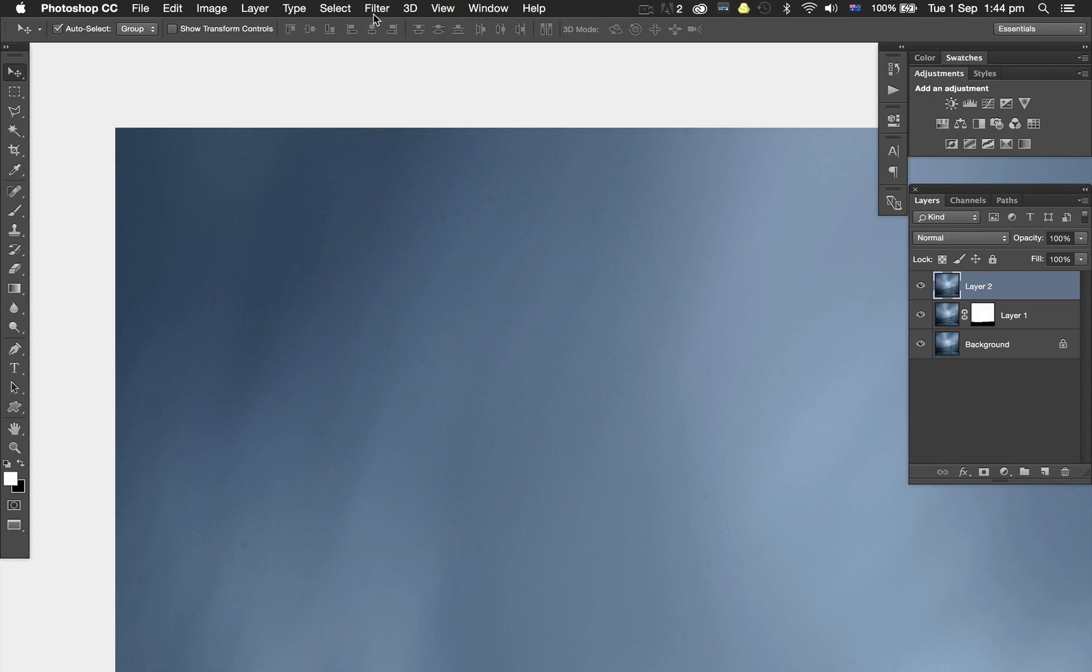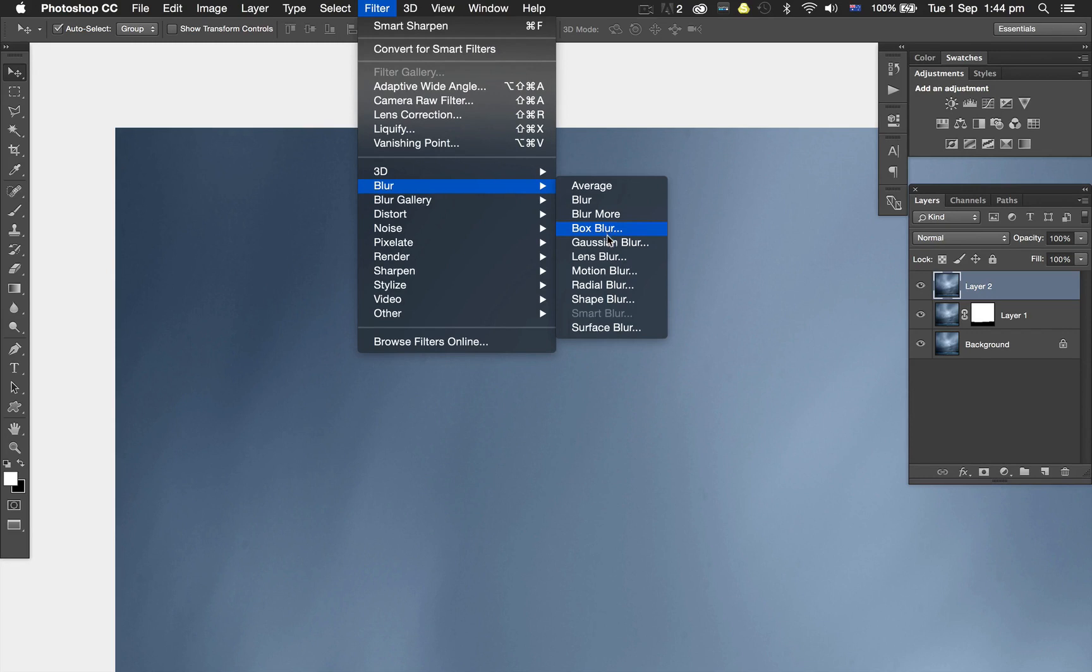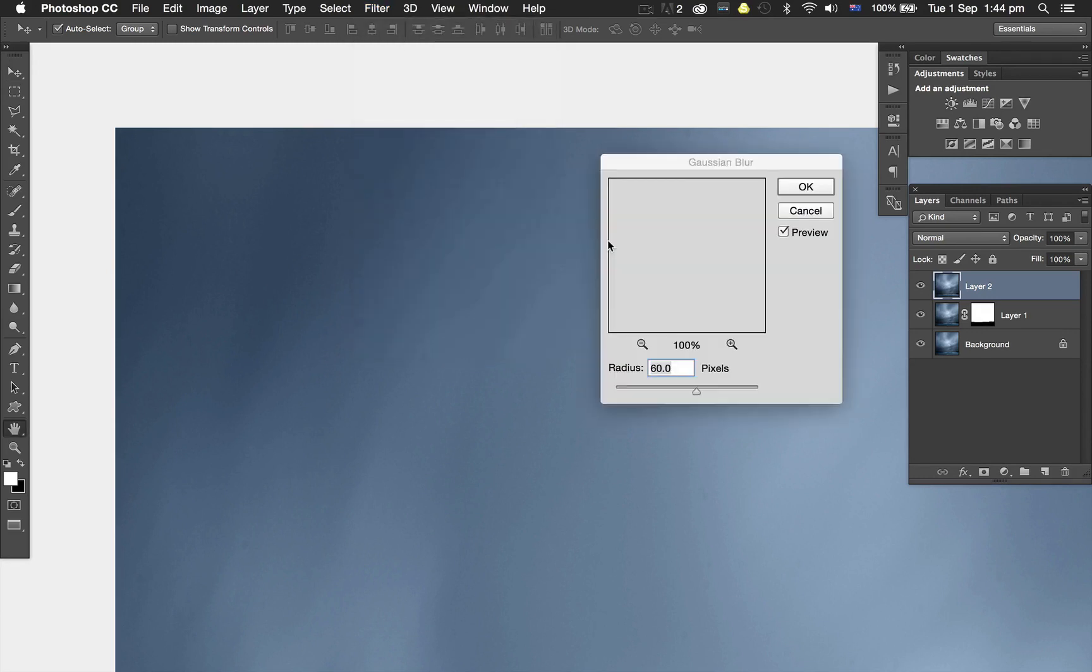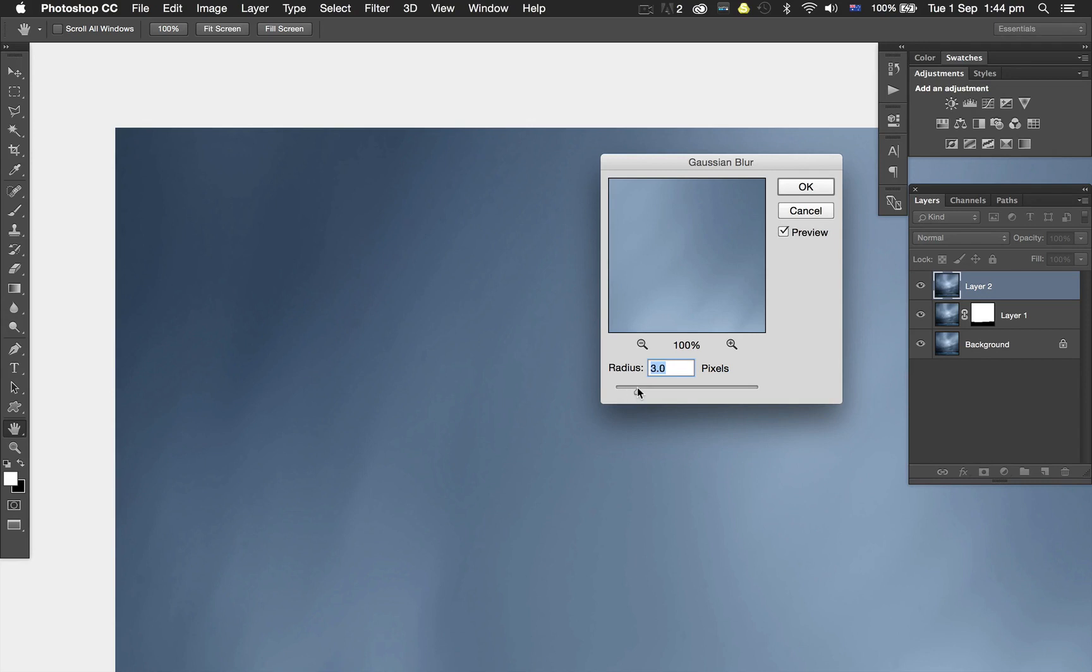I'm going to go to Filter and try a Gaussian blur. Obviously 60 pixels is too much. I'll go back down to the minimum and slowly bring it up until those spots are pretty much gone.